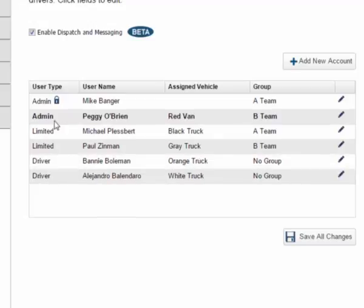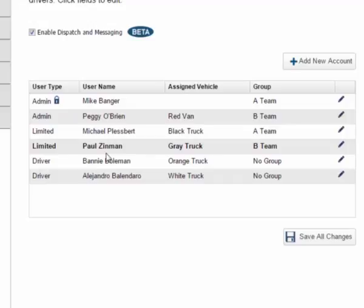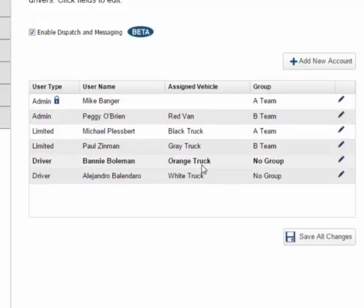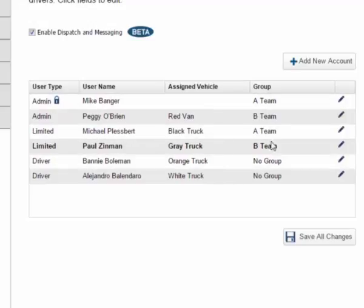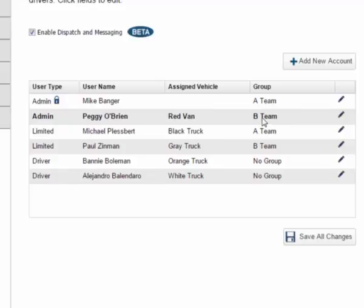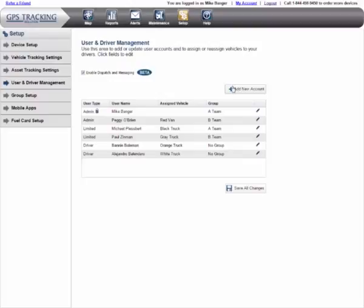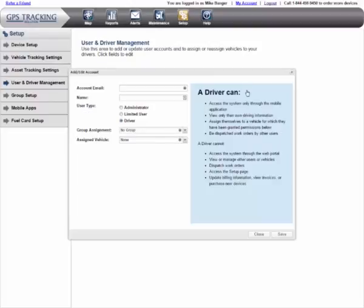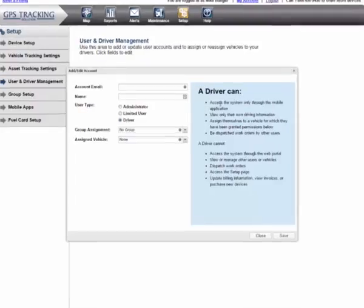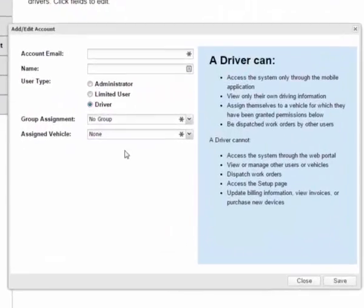The grid also shows you each user's name, their assigned vehicle, and shows whether or not they are part of the group. We will only discuss groups briefly in this session. To add a new account, click the Add New Account button. This opens the Add Edit Account window, where you set up new users.